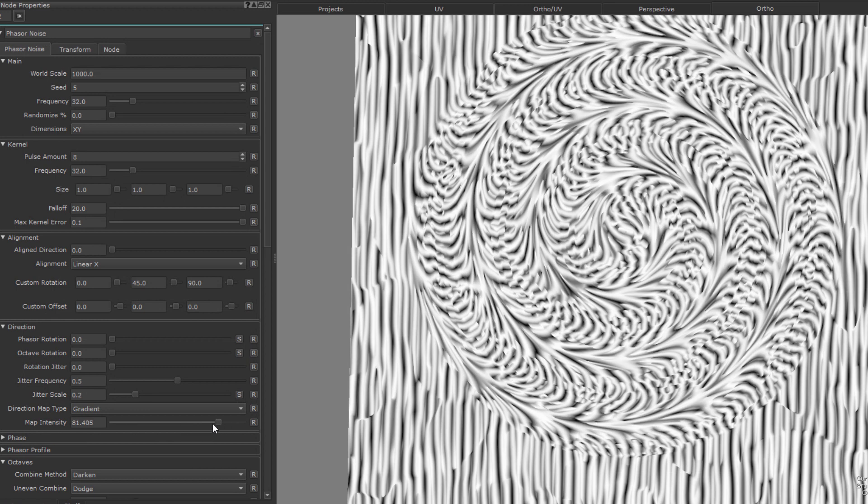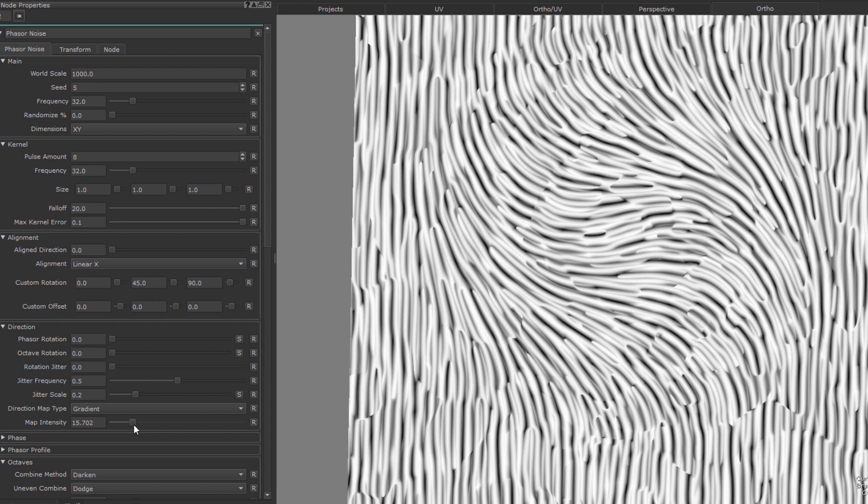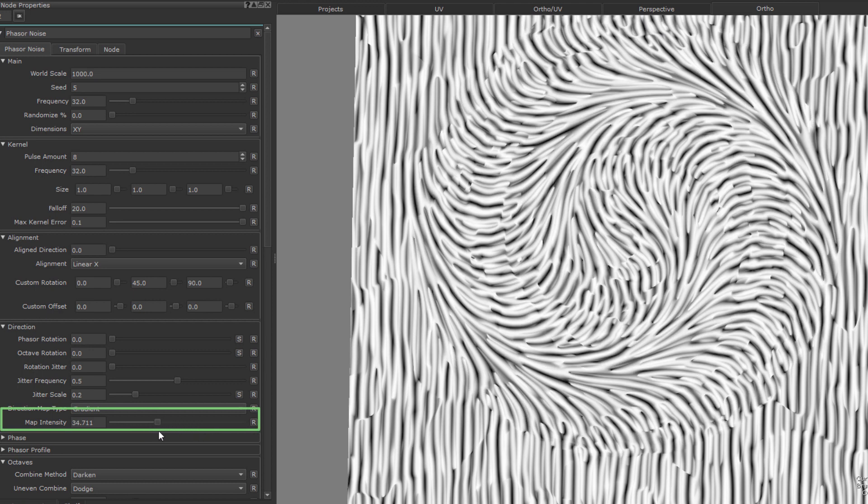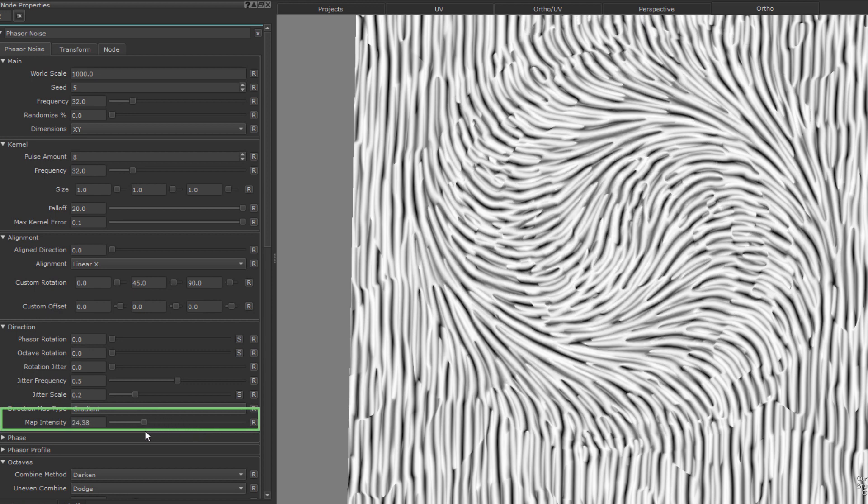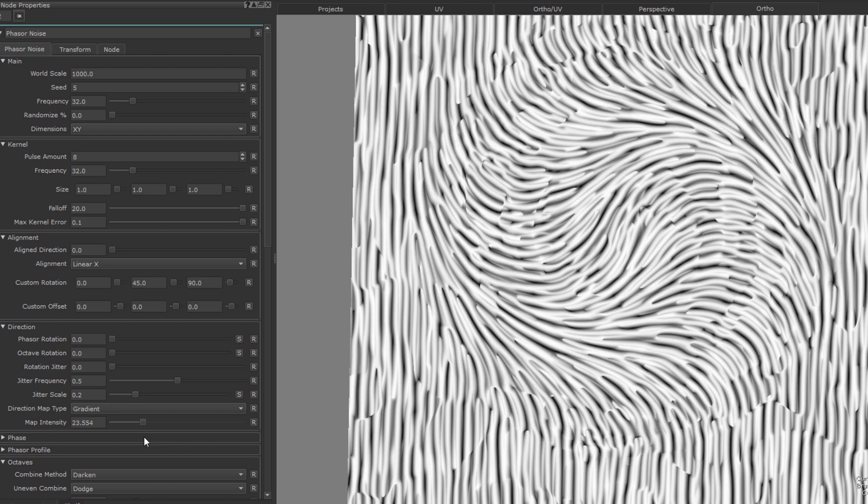We can control the intensity of this swirl, either by tweaking the colors of the shape itself, or using the map intensity slider in this direction group. Cool. So let's take a look at how we can even paint the direction of this.